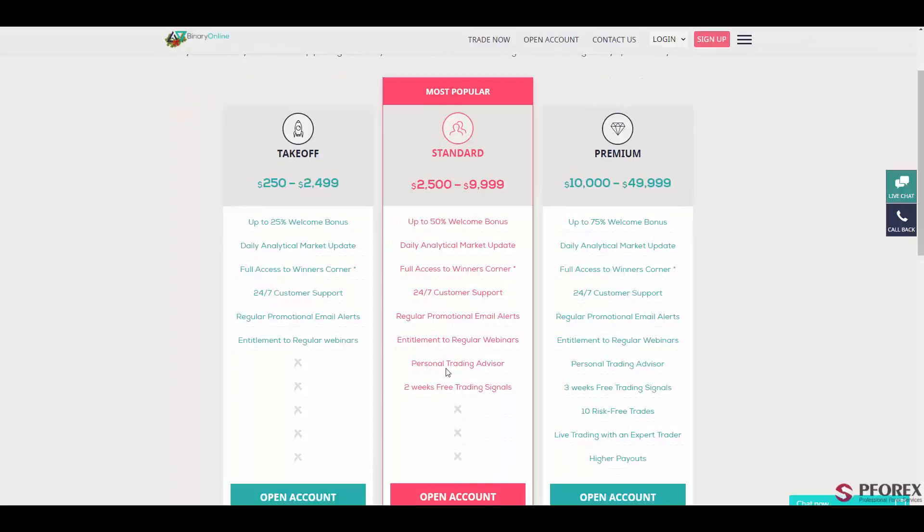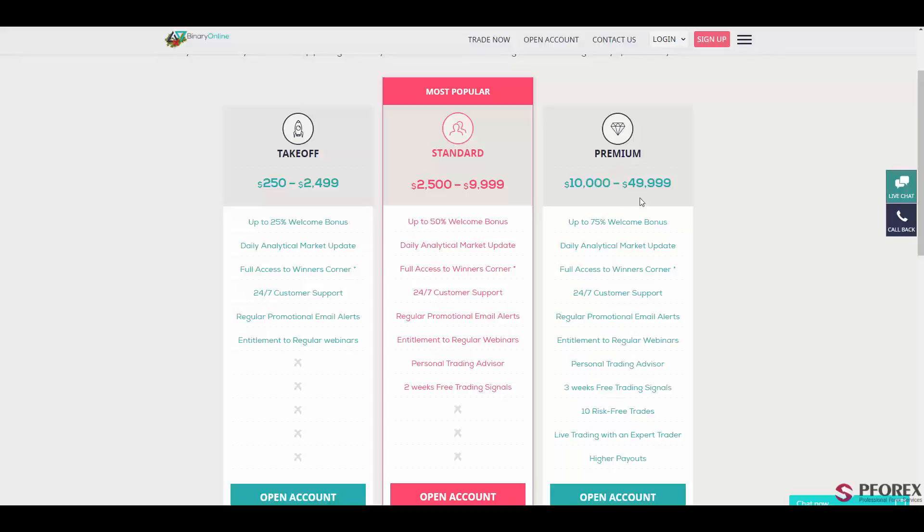And also a personal trading advisor will be available. Next is the premium account with a minimum deposit of $10,000 up to $49,999, which gives you a 75% bonus, just 25% more than the standard account.